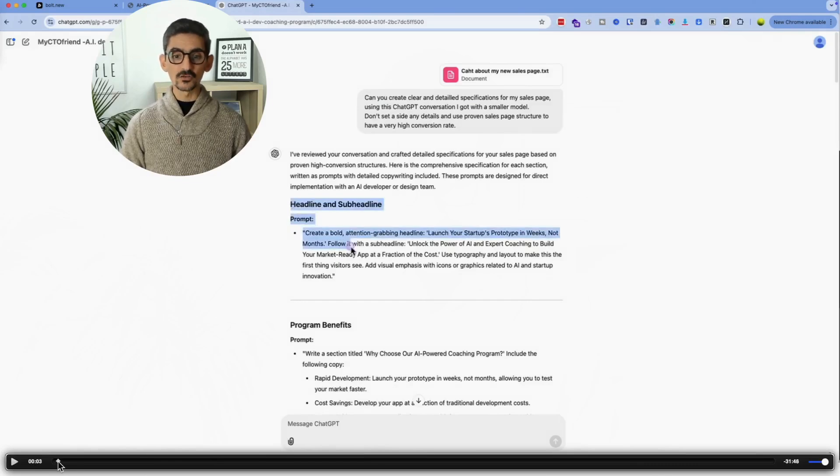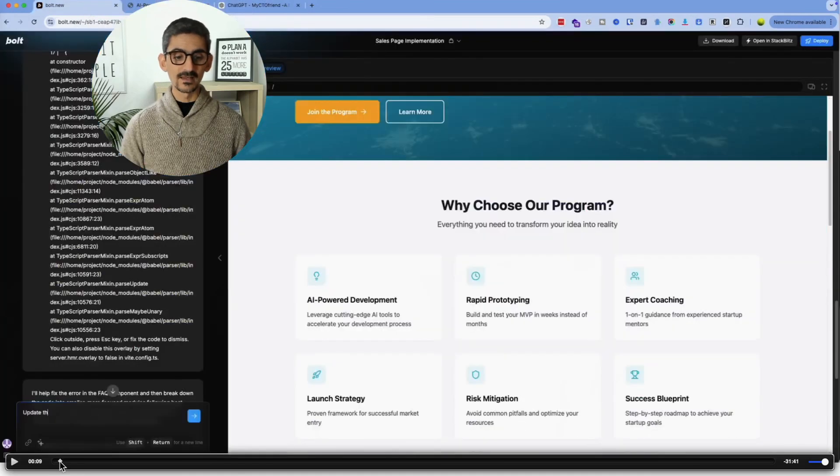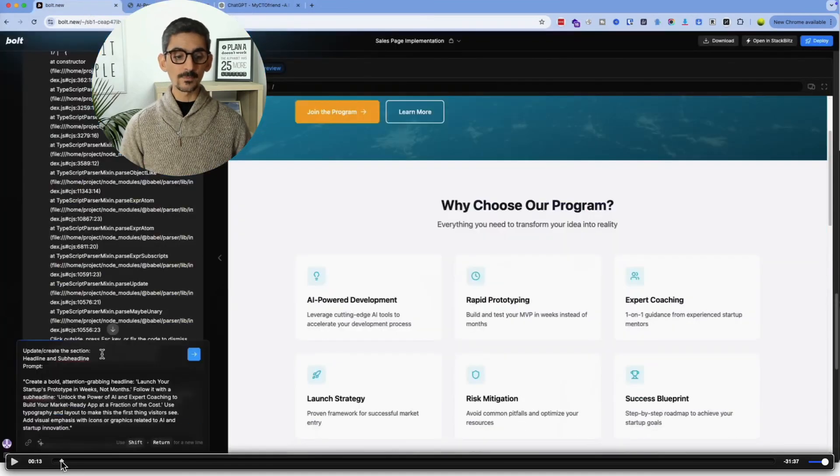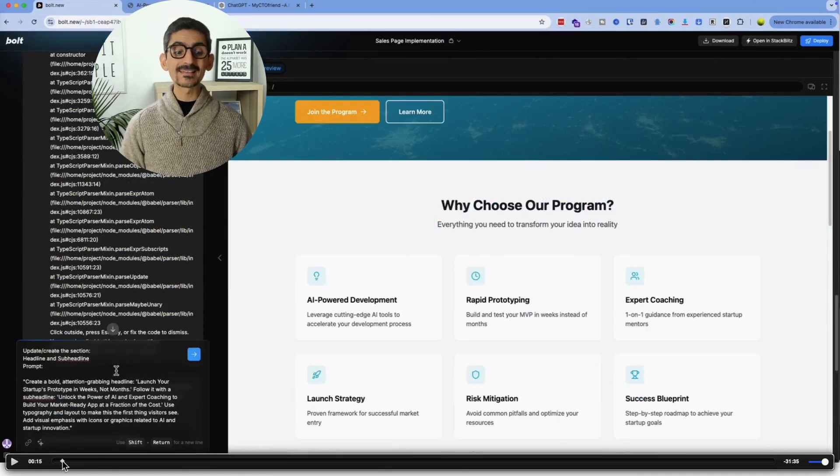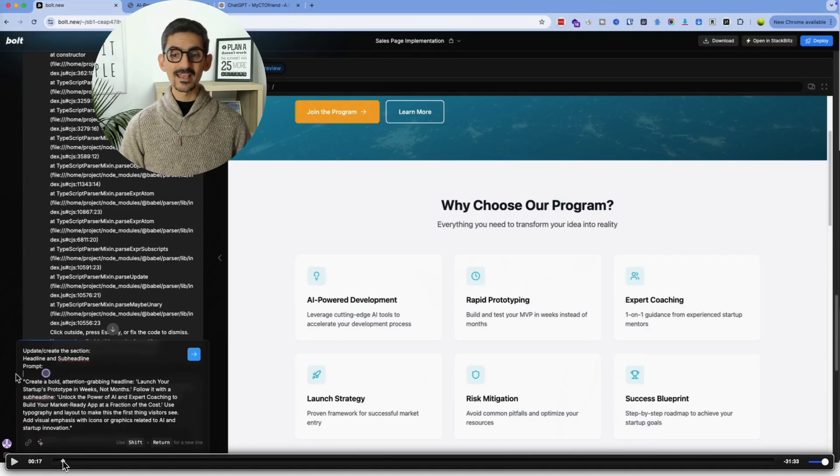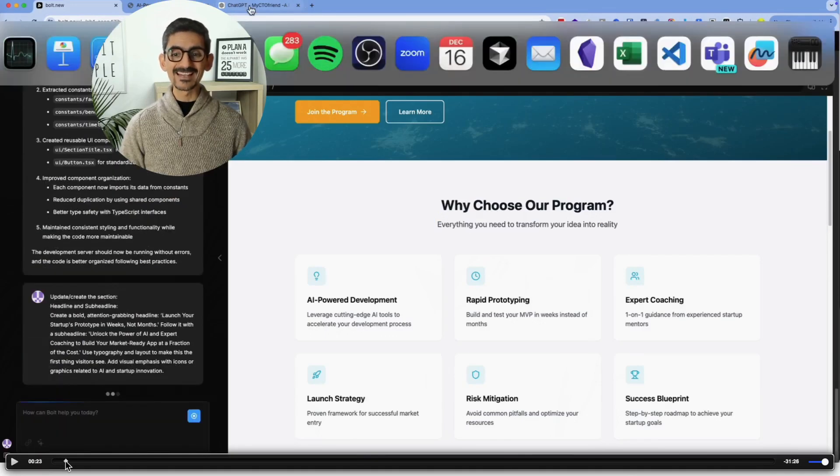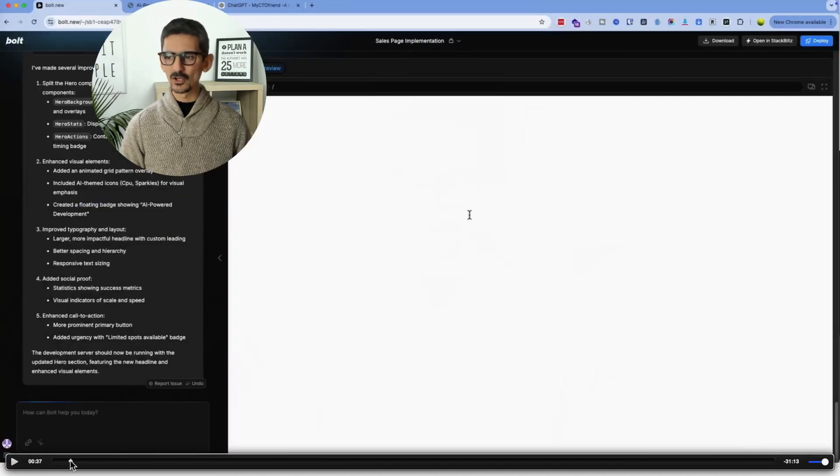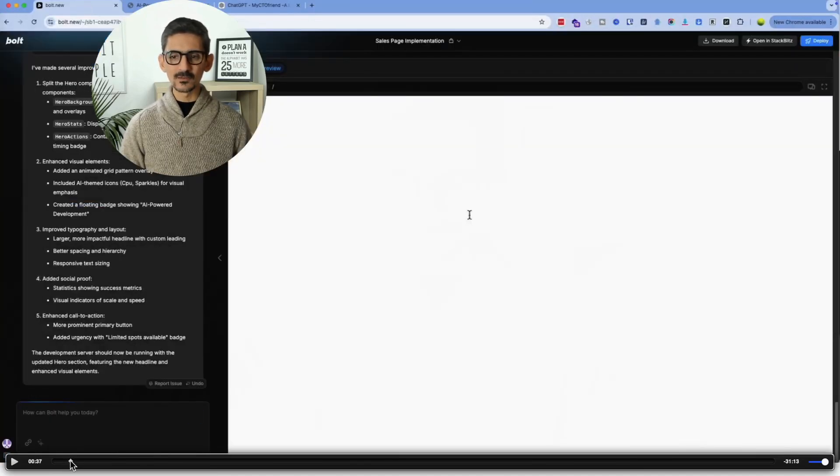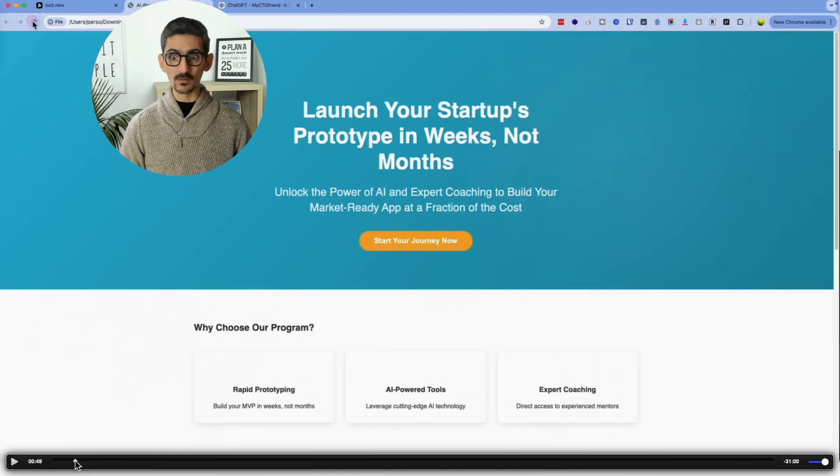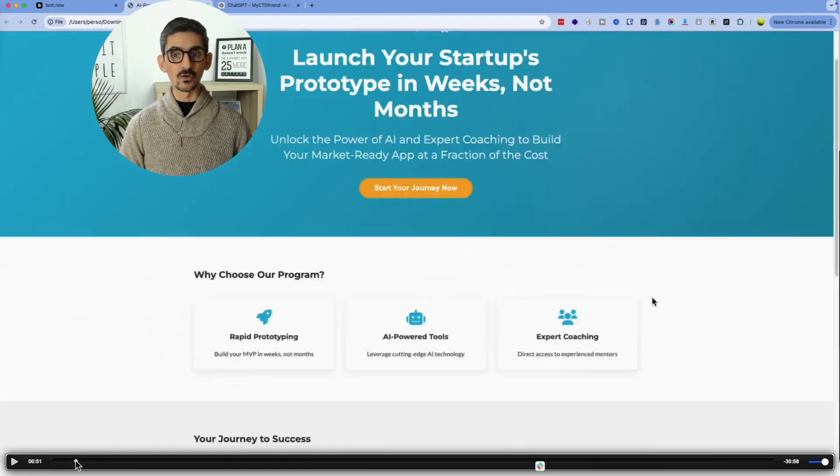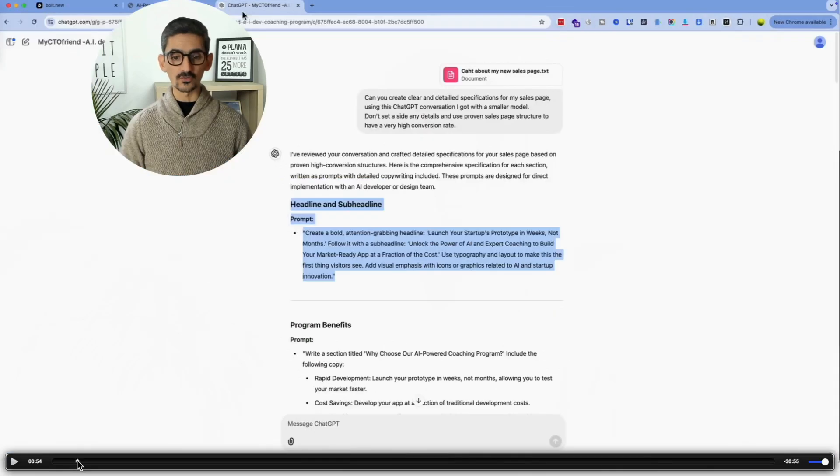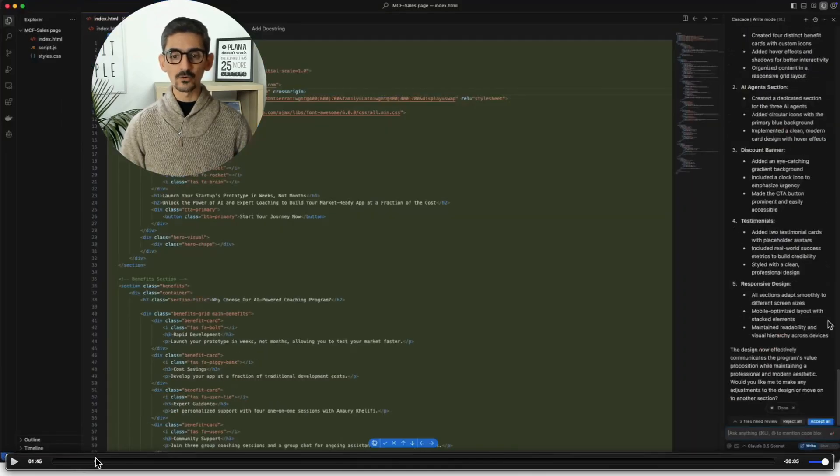And I went on and on with the same methodology. Basically, I copied the headline, subheadlines, and I went on and wrote update/create the section headline and subheadline and I dropped the prompt below. And then one after another, I did exactly the same thing on both. Copying and pasting the methodology. And it worked like a charm, to be honest. The web page on Windsurf worked as well. Same thing on both.